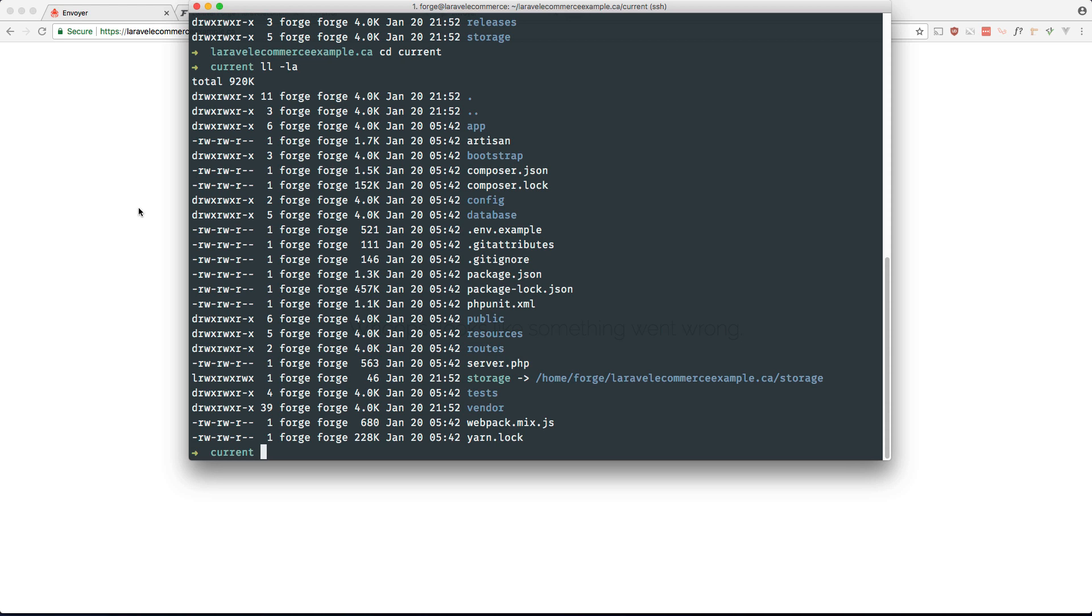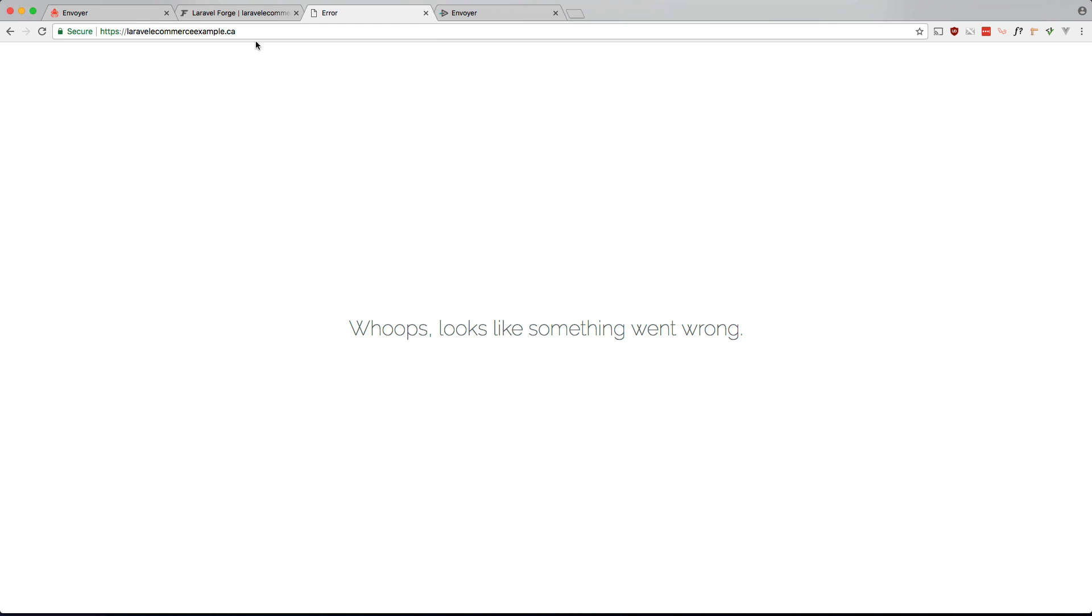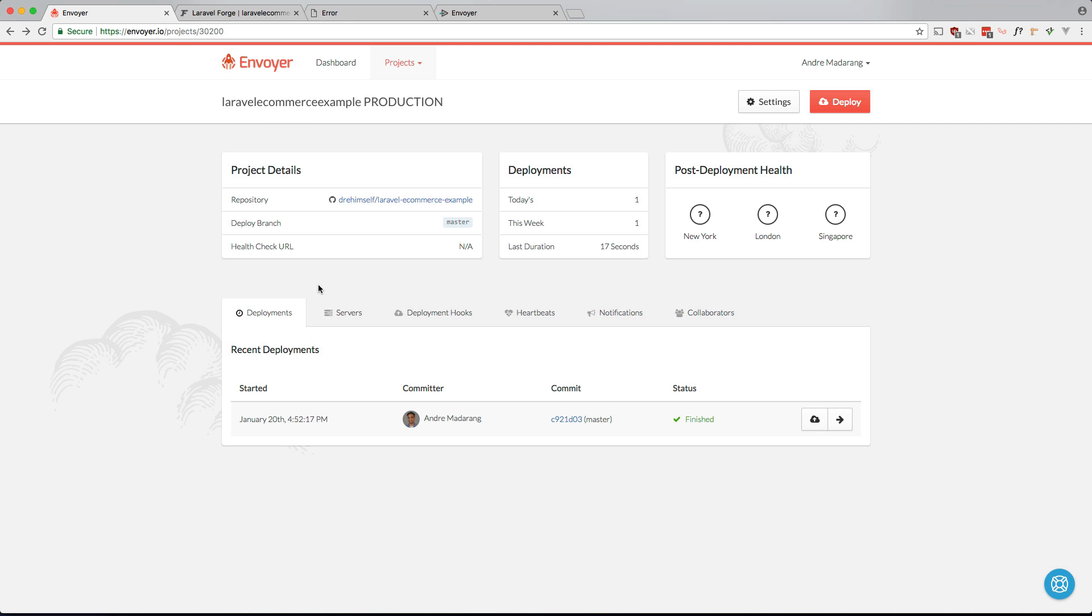So let's go ahead and add this. We can go ahead and put it in here if you want. But there is actually a place within Envoyer that you can put it. So let's put it through there.